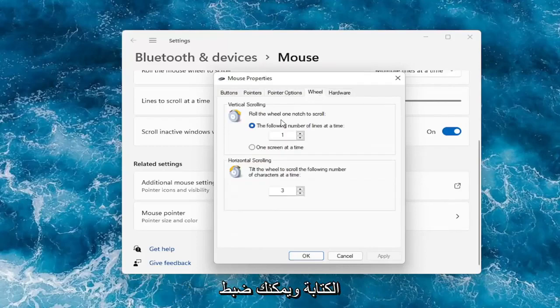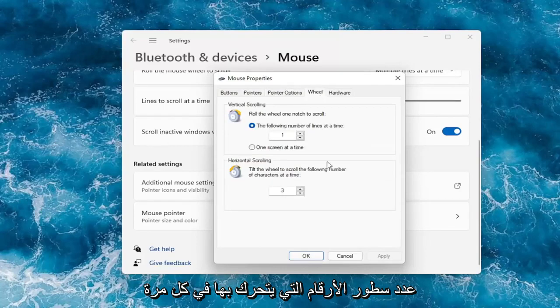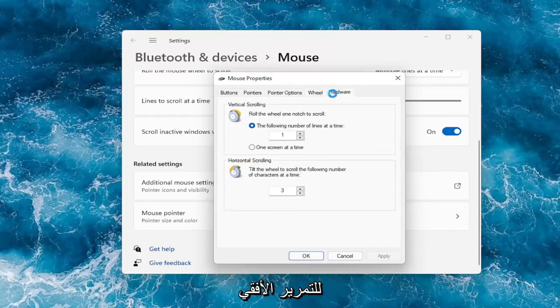And under the wheel tab, you can adjust how many number of lines it moves at a time. You can bump it up or down. Same for horizontal scrolling.